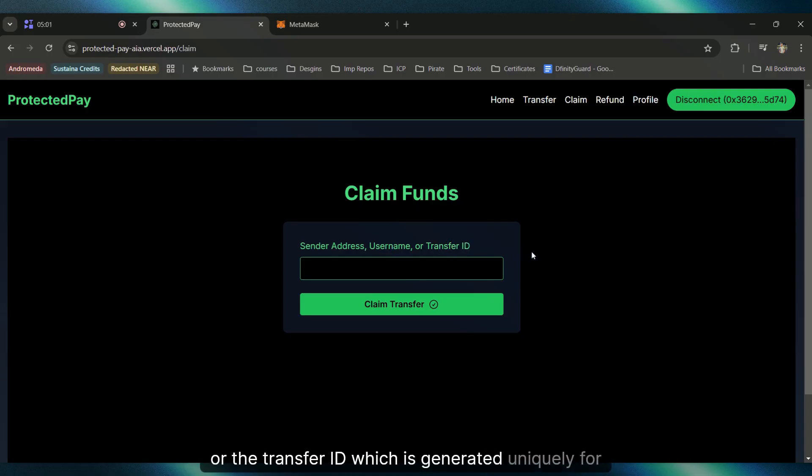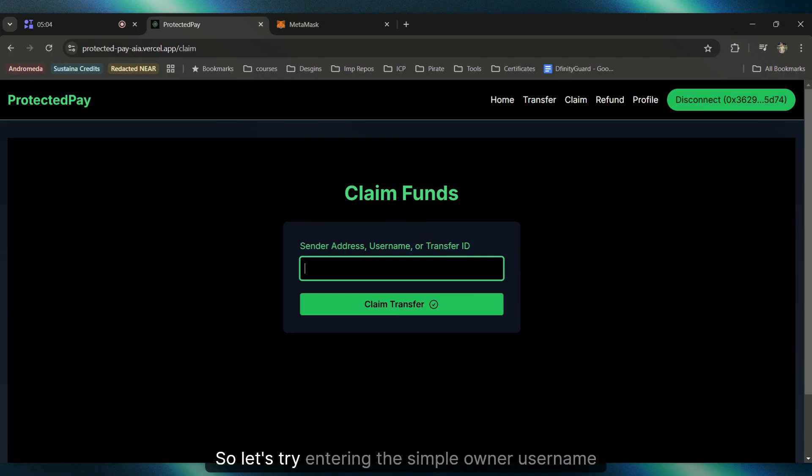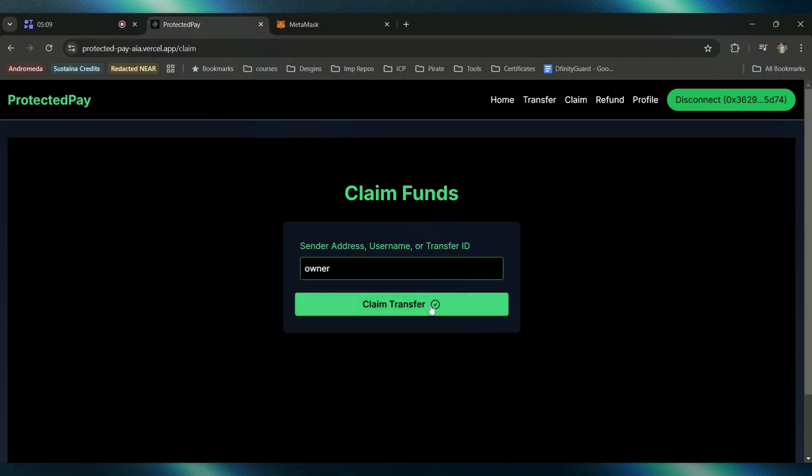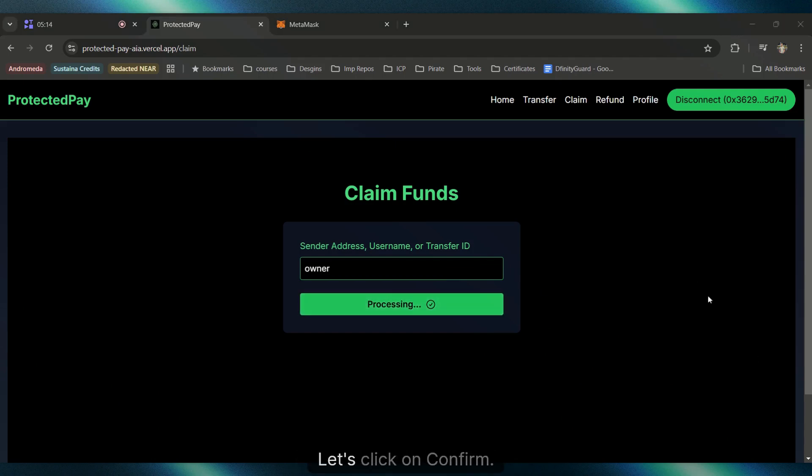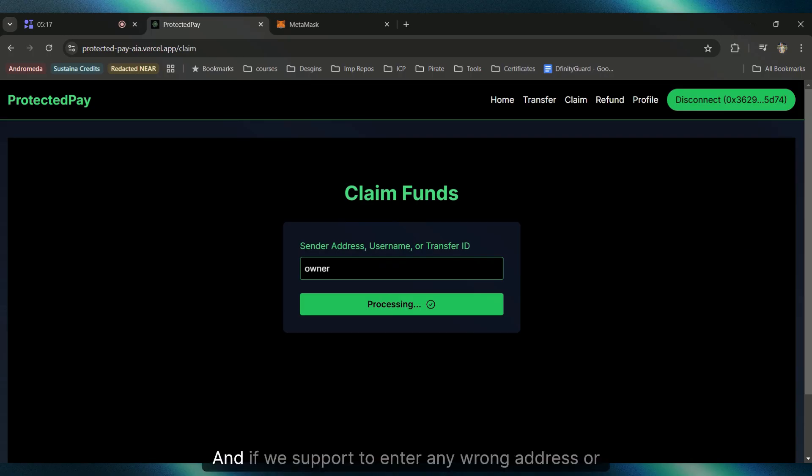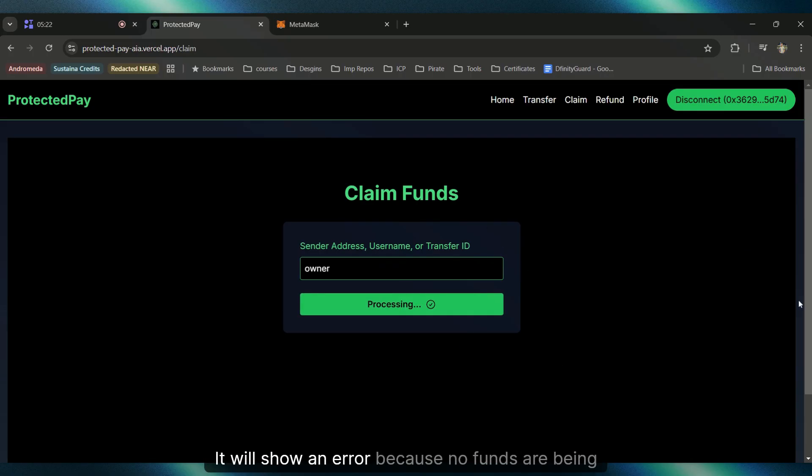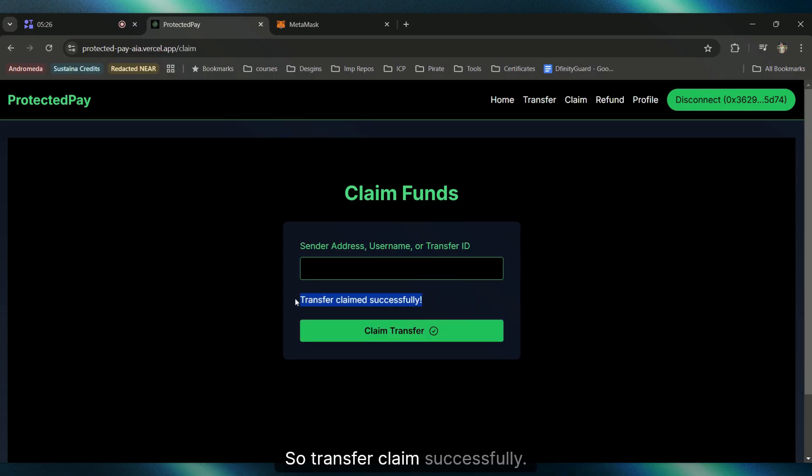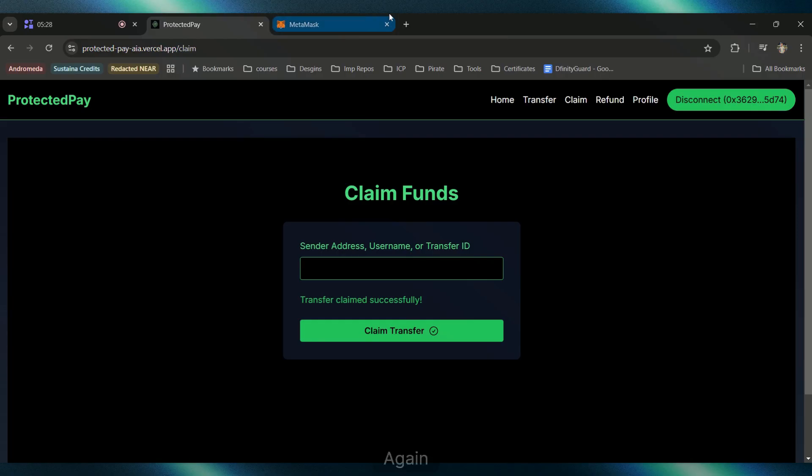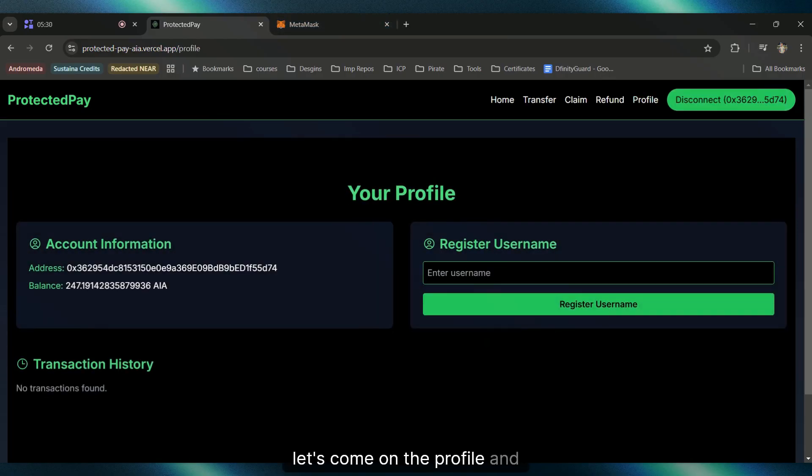Let's try entering the simple 'owner' username and click on Claim Transfer. The pop-up comes, let's click on Confirm. If he were to enter any wrong address or transfer ID, it would fail and show an error because no funds are being stored from that address. Transfer claimed successfully, lightning quick again.